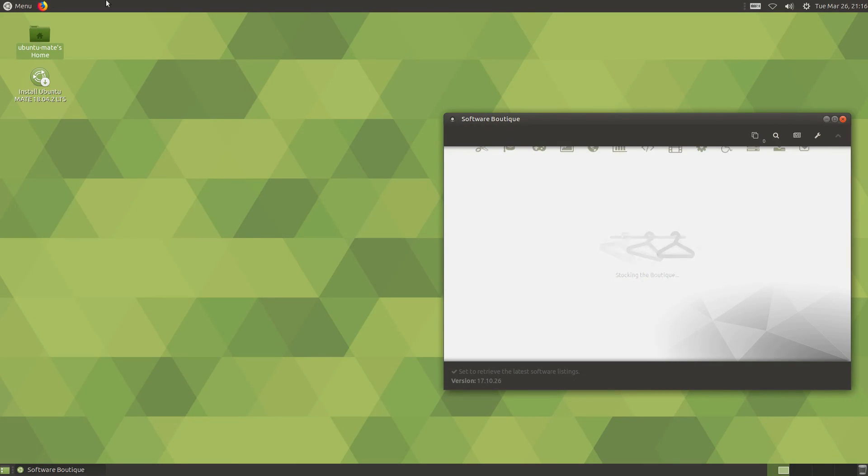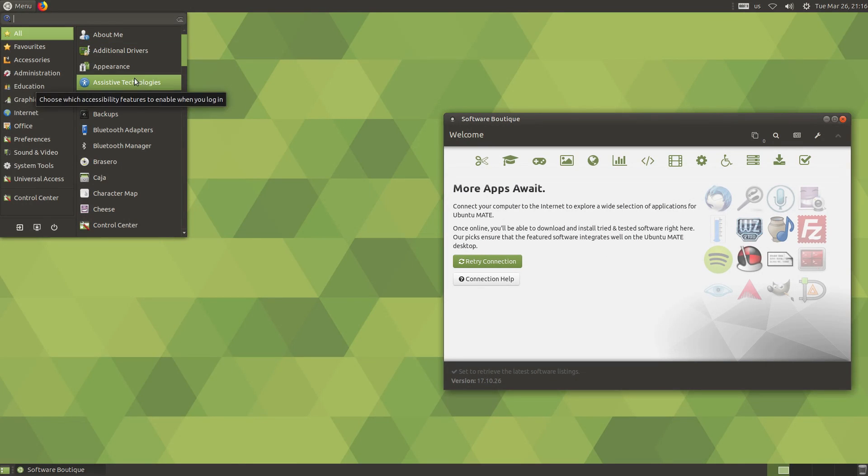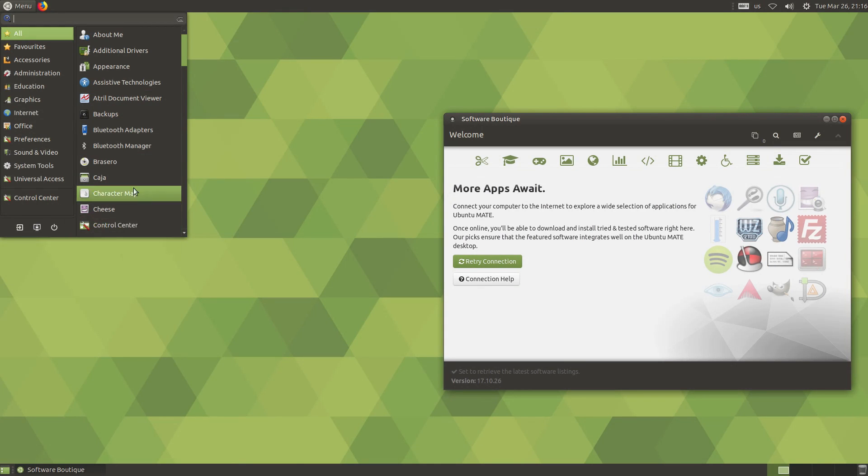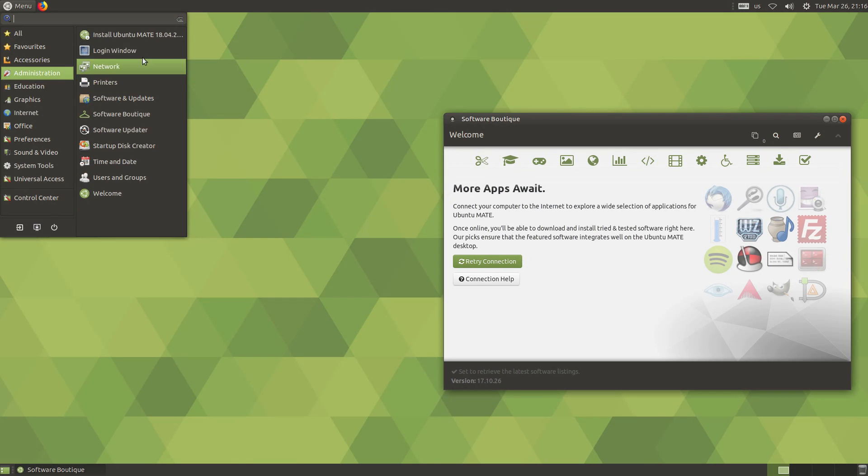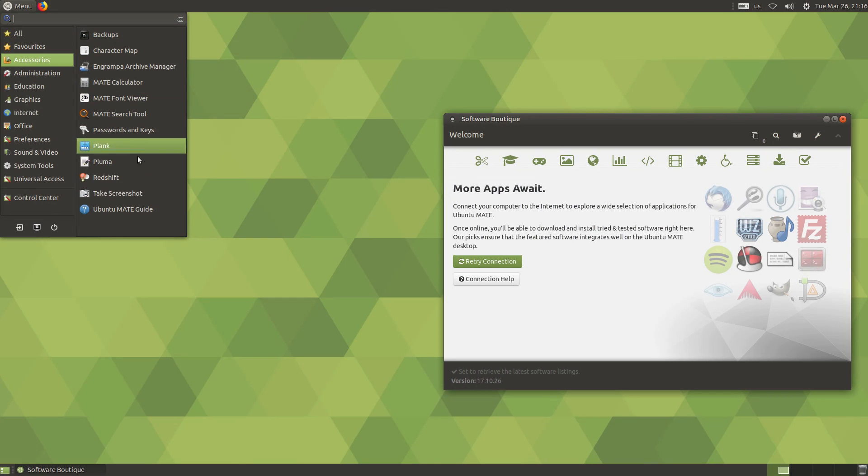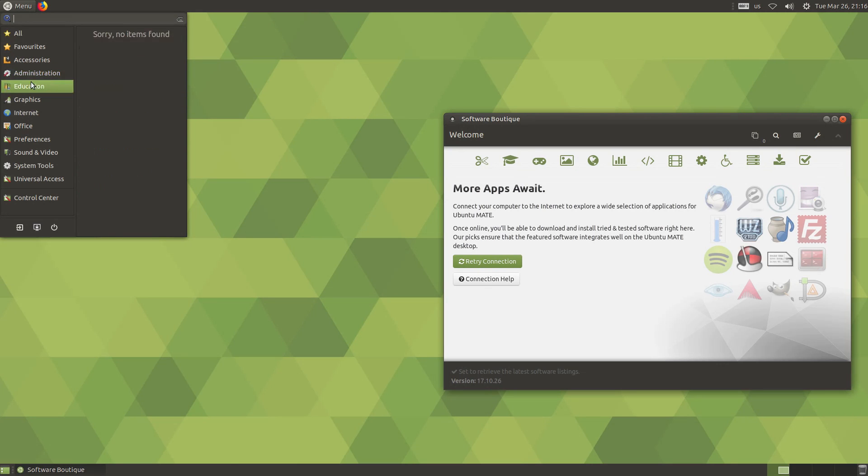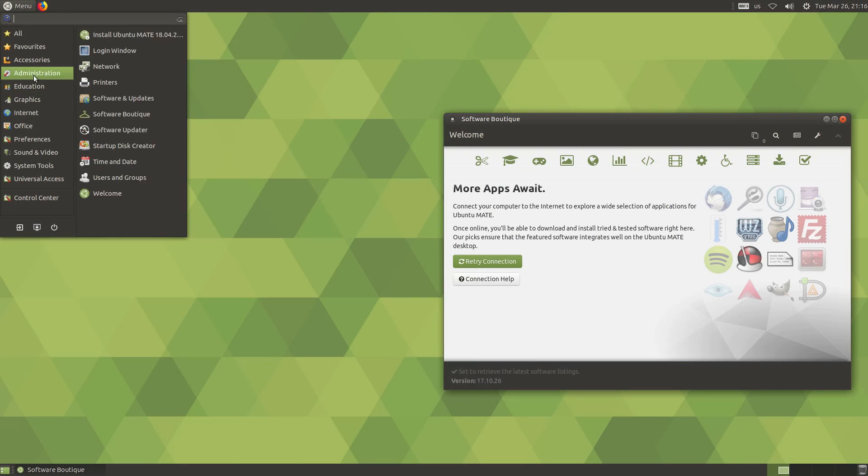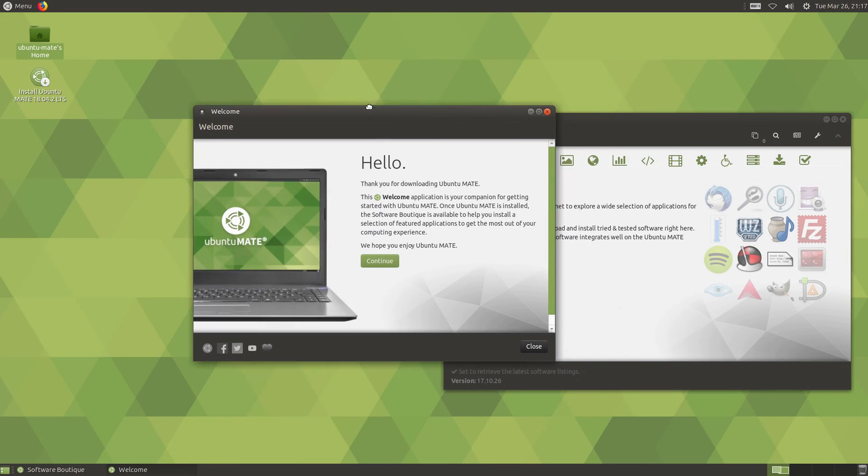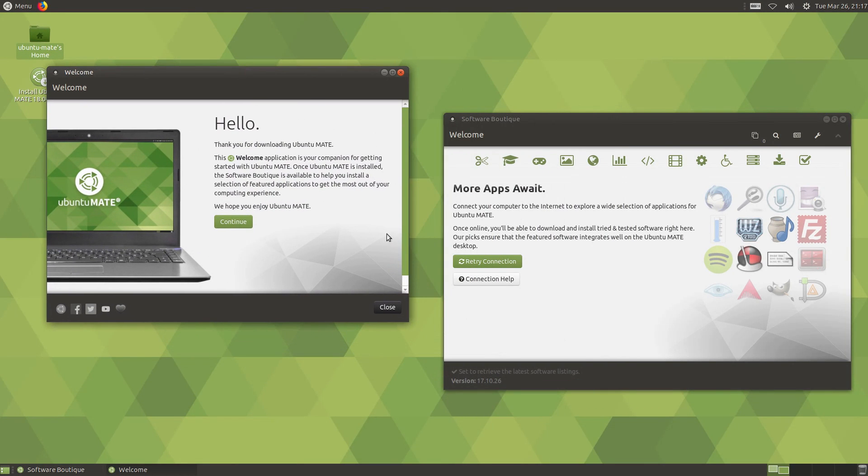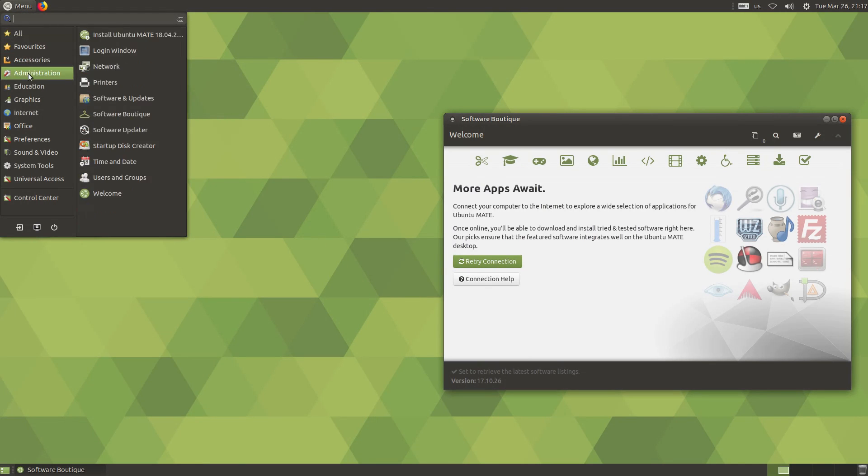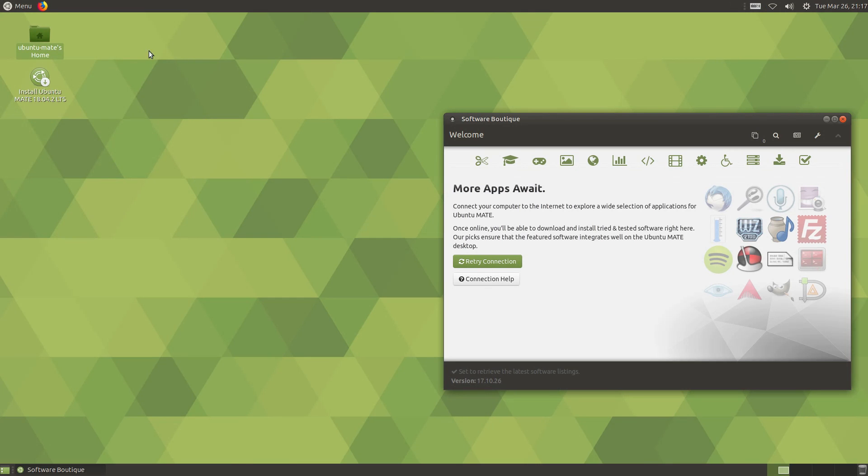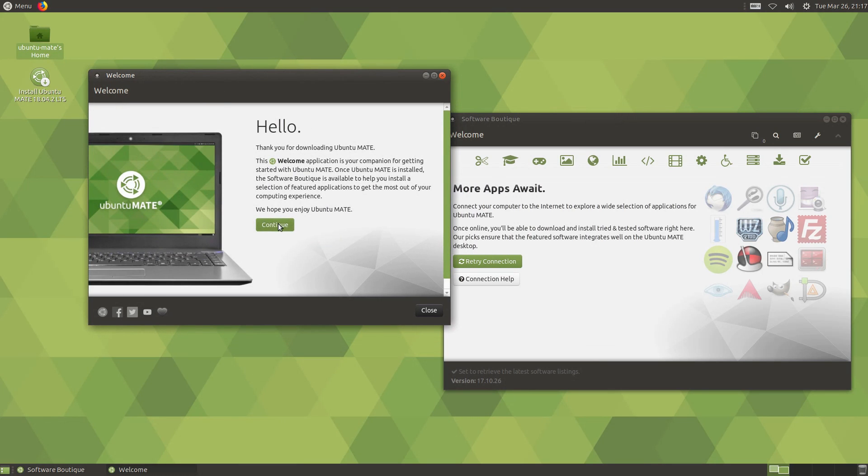One of your basic differences is going to be your software installer. So Linux Mint has its own software installer tool. Ubuntu MATE has a software boutique. Some of this is going to depend which is your preference - do you prefer the boutique or do you prefer the Linux Mint software installer? We have other things like our drivers, that's going to be found in both of them, your backups, a lot of your basic tools and packages are going to be in both of them.